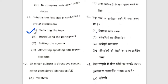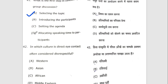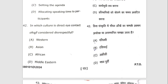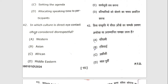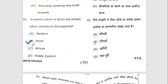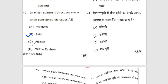Forty-first question: what is the first step in conducting a group discussion? The answer is A — selecting the topic. Forty-second question: in which culture is direct eye contact often considered disrespectful? The answer is Asian. When we talk about Japan and Korea, in these two countries eye contact is considered disrespectful, which we read about in East Asia.